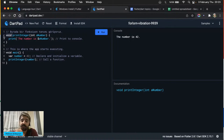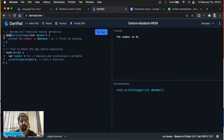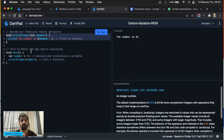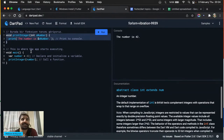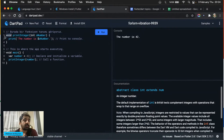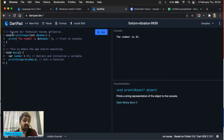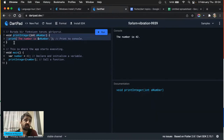Burada göreceğiniz üç farklı renk var: kırmızı altı çizgili — Error, yani bu kod çalışmaz. Mavi renkler — Info, yani ekstra bilgi veriyor, düzeltmeniz daha iyi olur. Bir de turuncu-sarı arası renk — Warning, yani kodun çalışmayabilir haberin olsun. Şu anda kırmızı aldık, yani bu kod çalışmayacak. Bir işlem tanımlarken eğer bir şey üretecekse önce tipini, sonra ismini yazmanız gerekiyor.